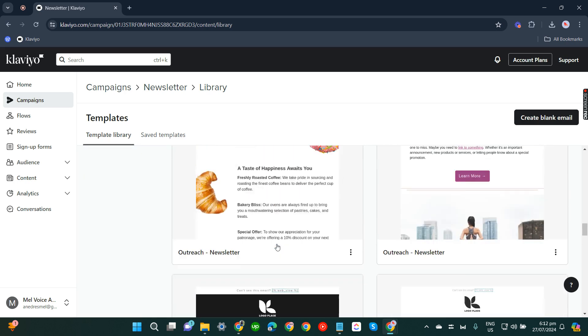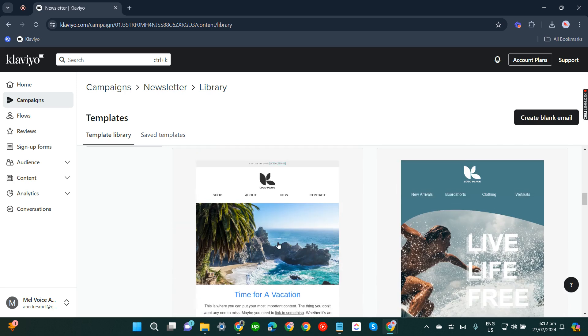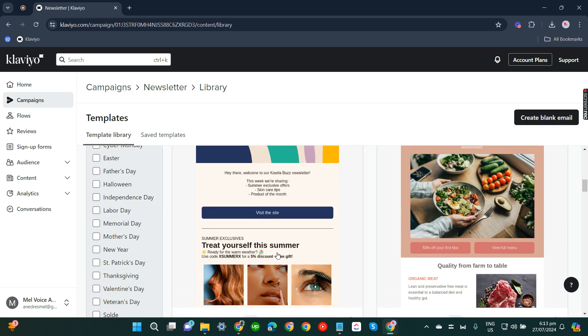In order to create a nice newsletter, if you'd like to test your creativity you can just create blank email, but I'm not that artistic so we'll have to use the template.